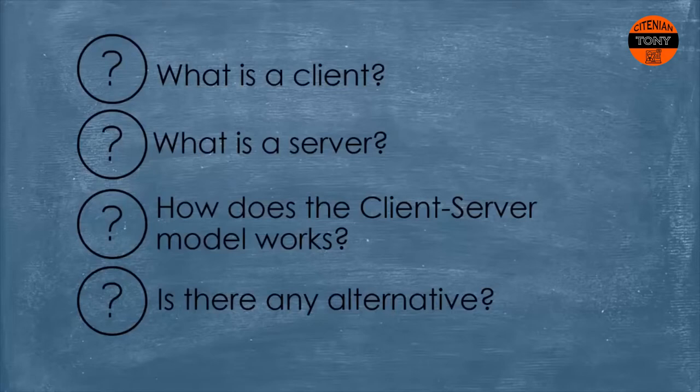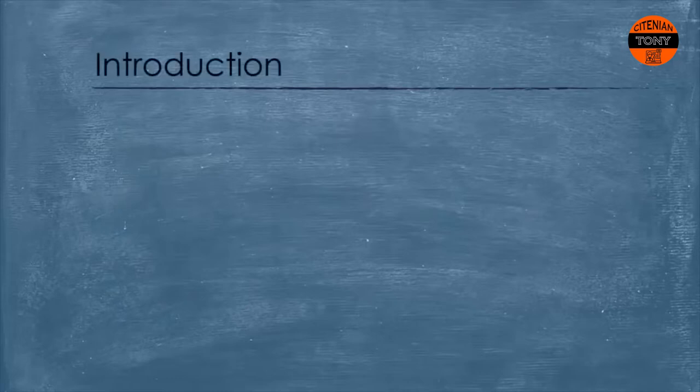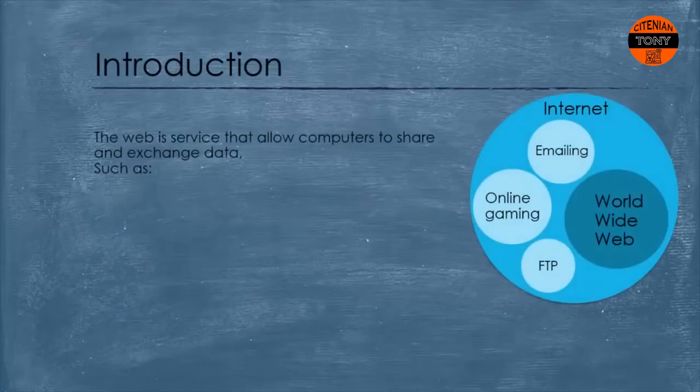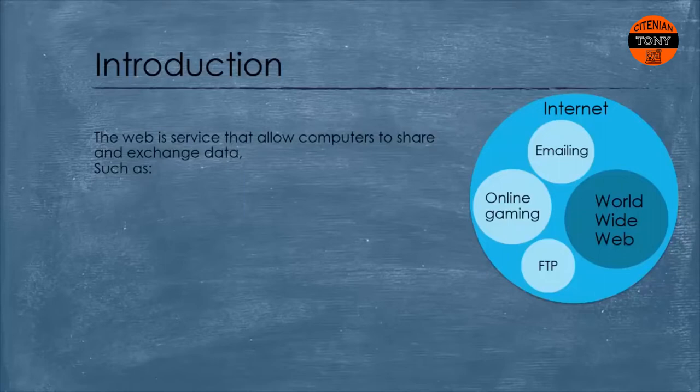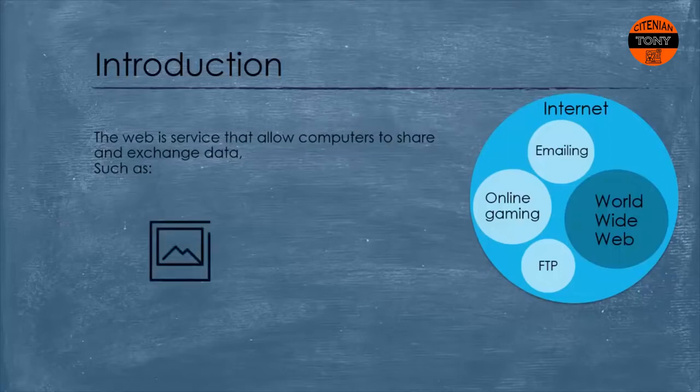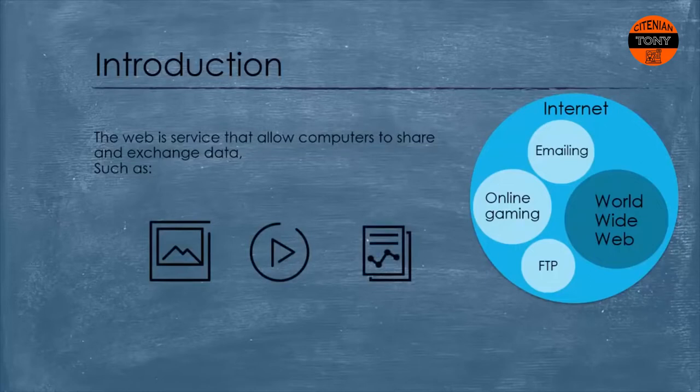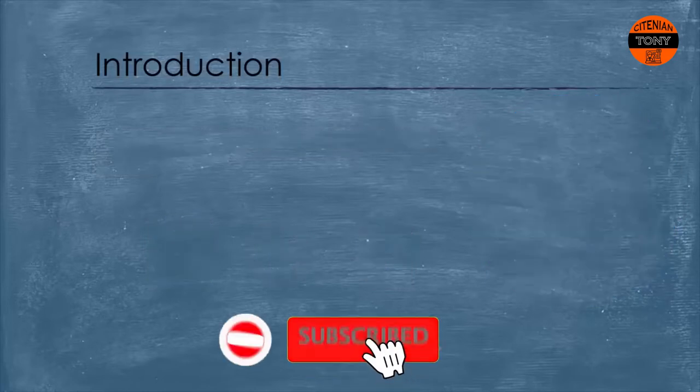Let's begin with a brief introduction. The web is a service which is built on top of the internet to allow computers to share and exchange data easily and reliably. When we say data it can be anything such as images, videos, documents, etc. in any form.